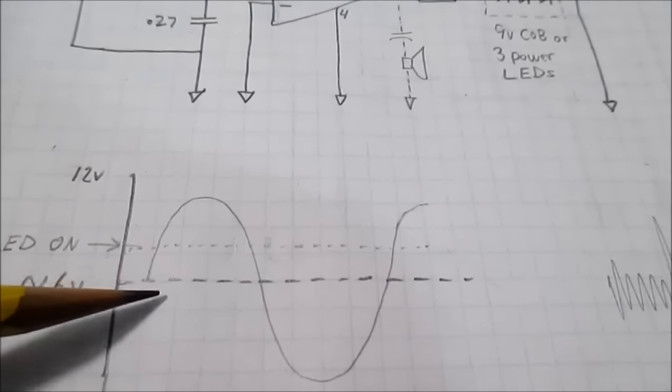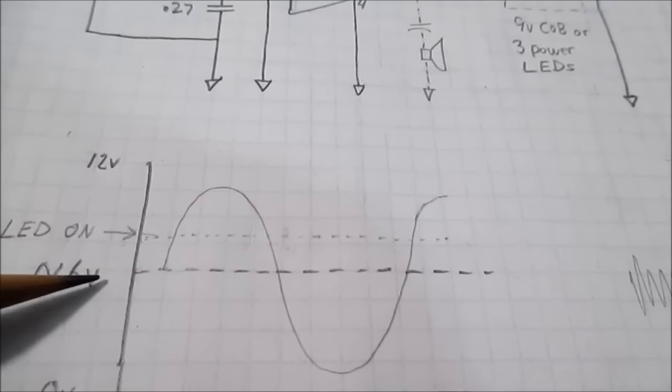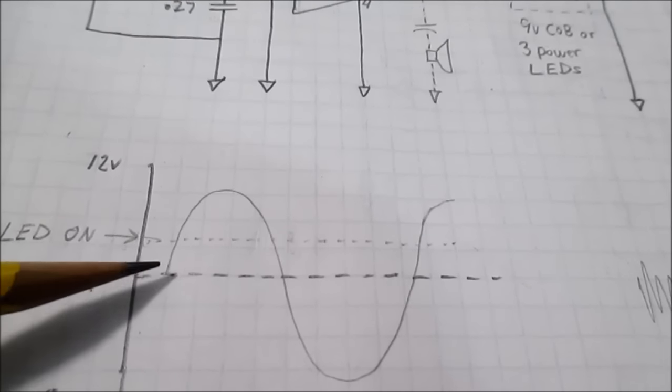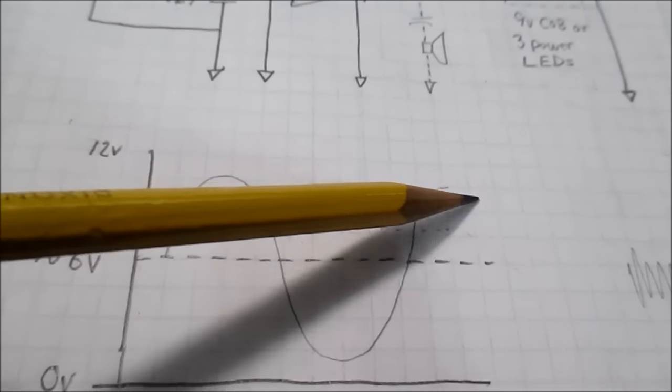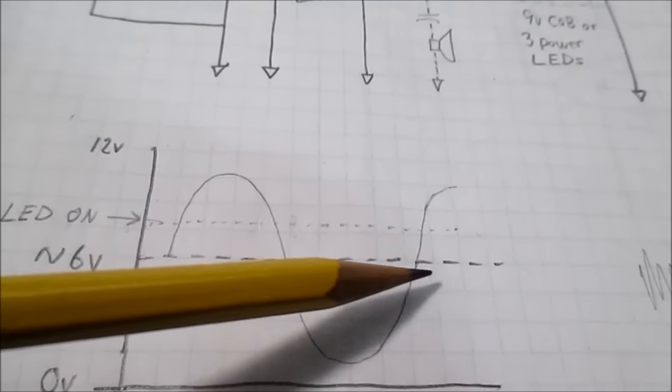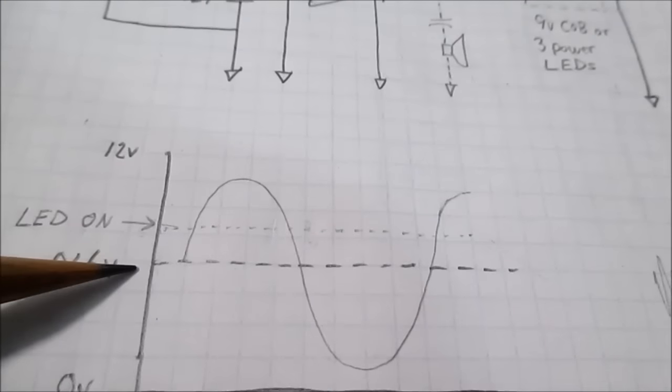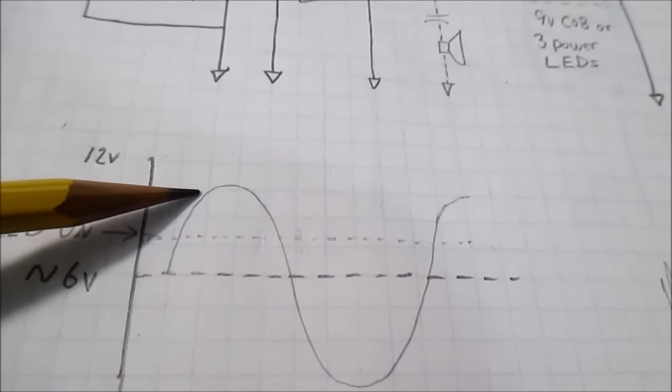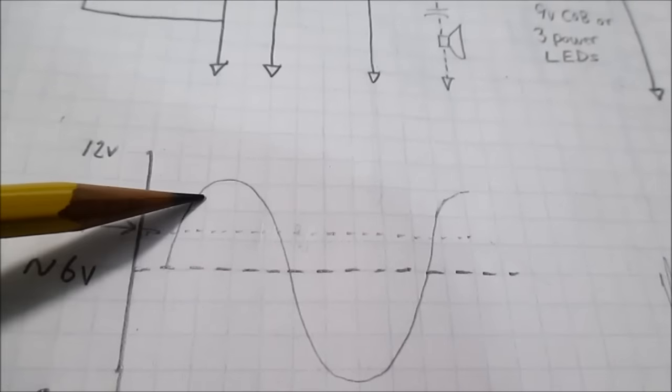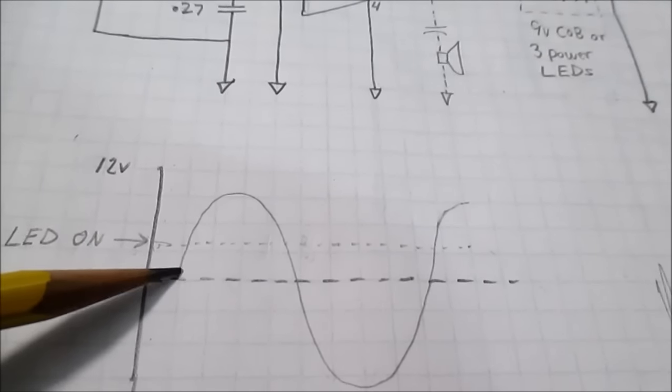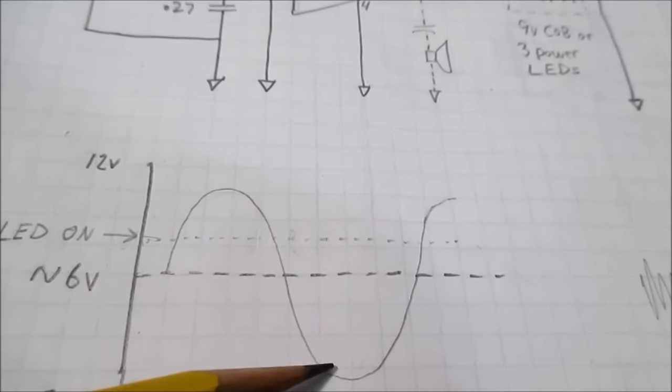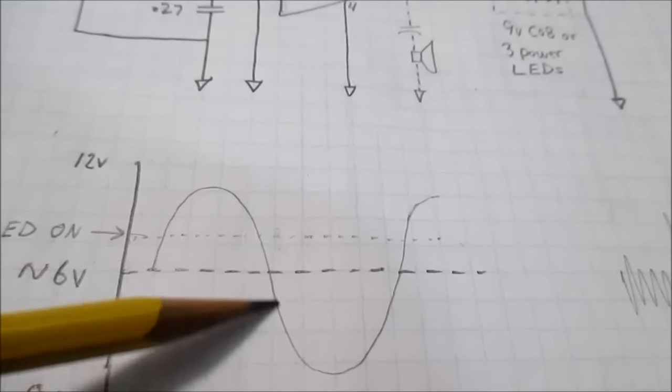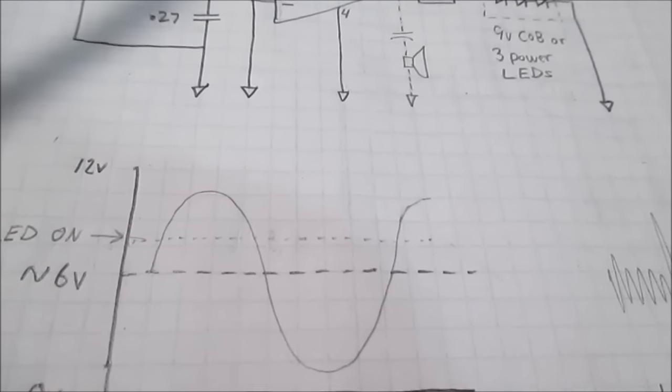So when you put a signal on the output, it's actually riding on that 6 volt output, that fixed 6 volt output. So when the signal goes higher, it'll exceed the turn on voltage of the LEDs and make it blink. And of course, when it goes low, it turns it off.